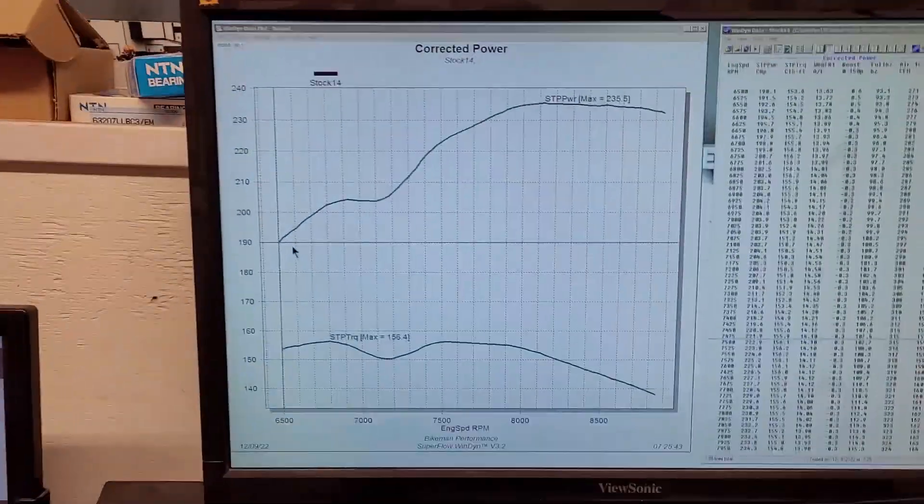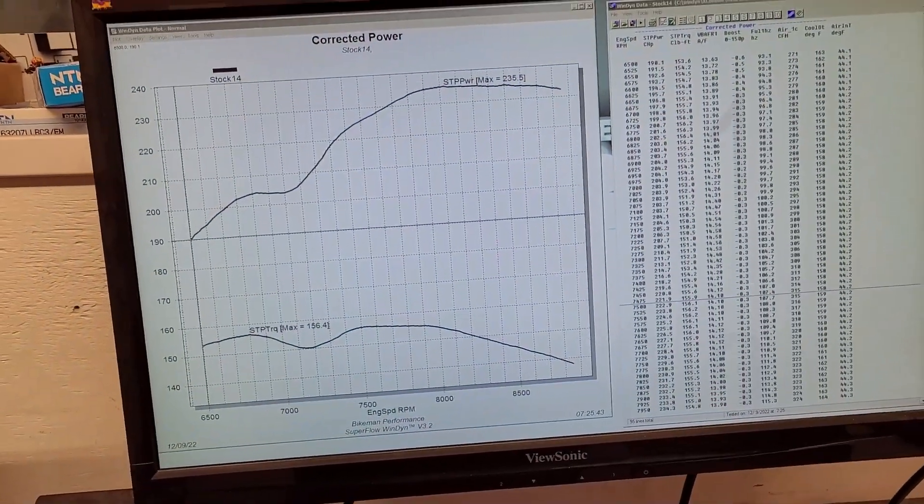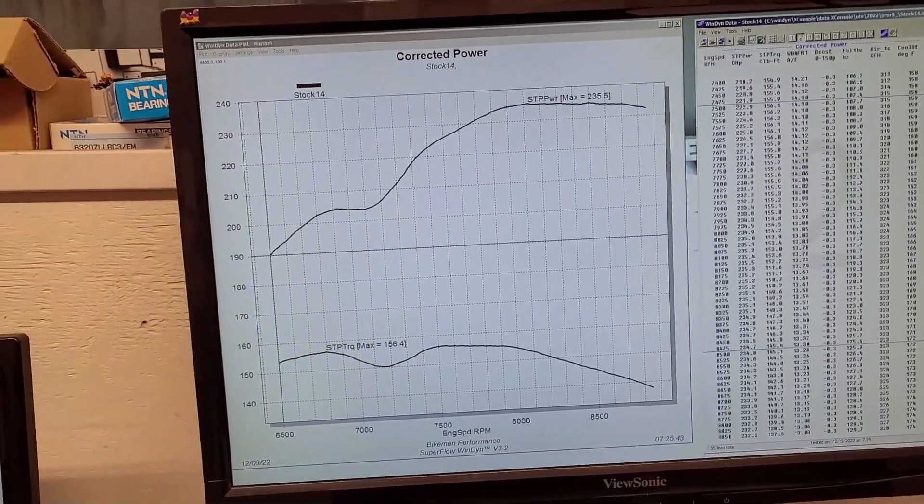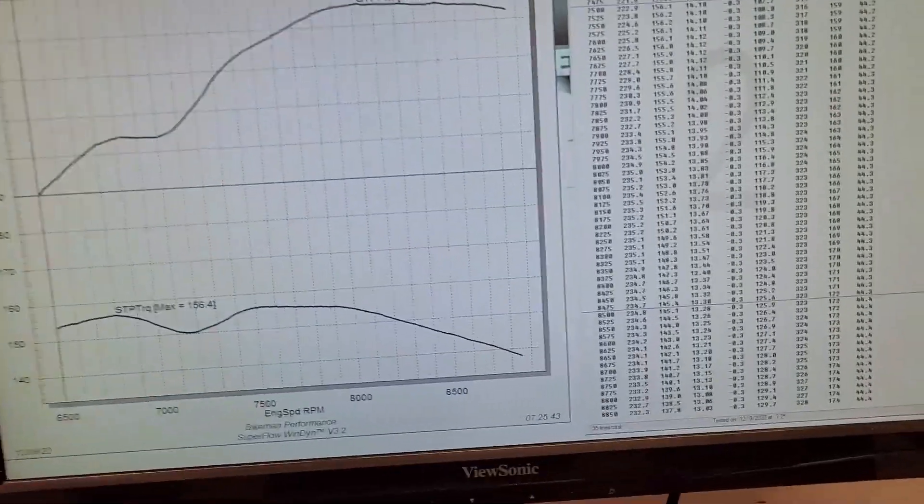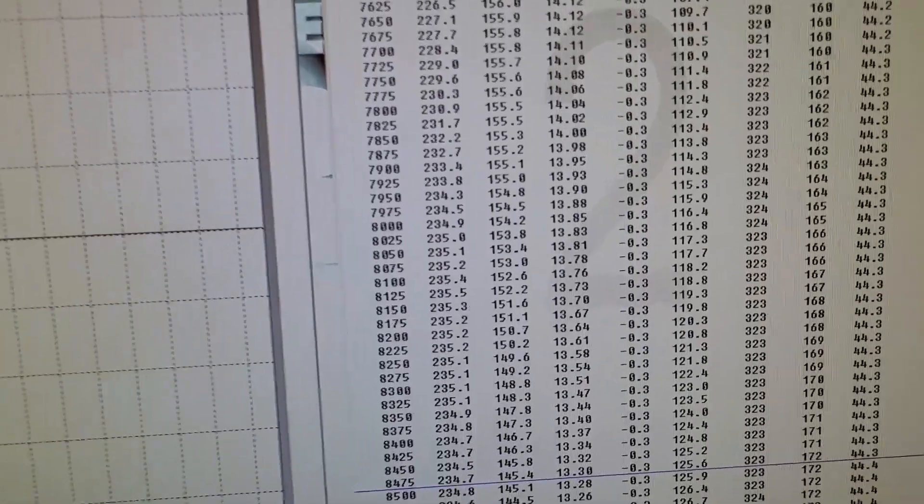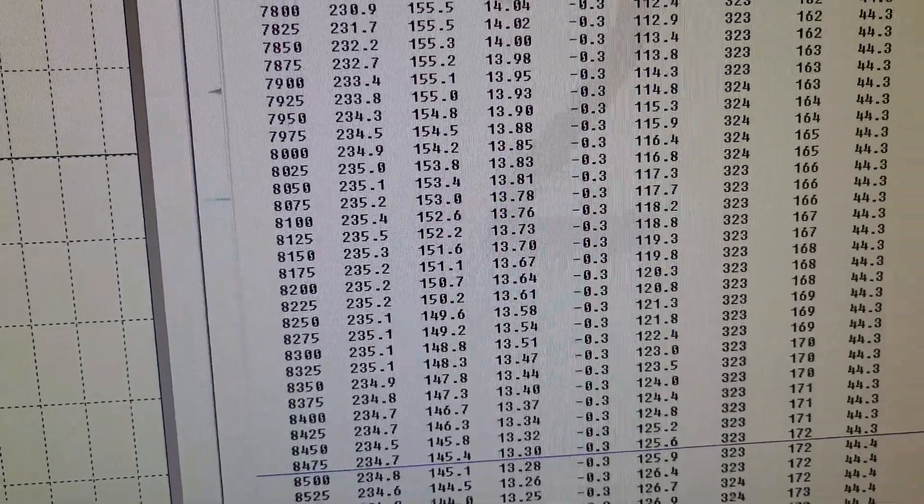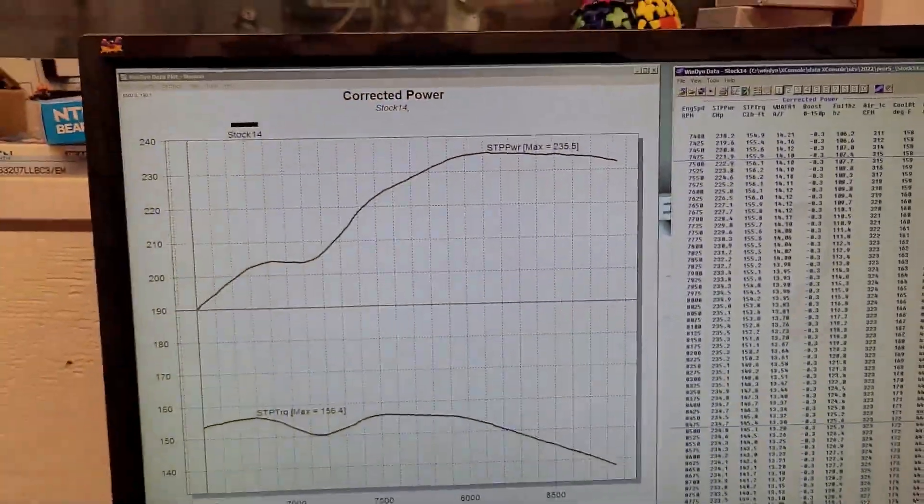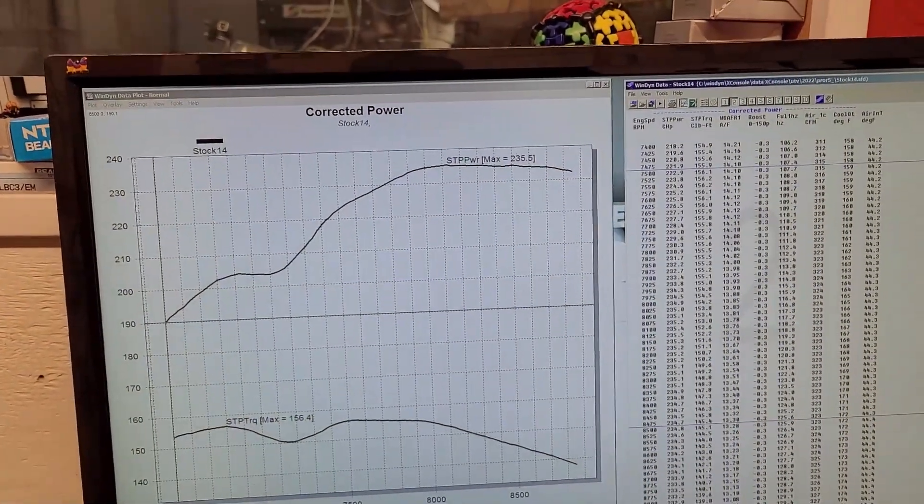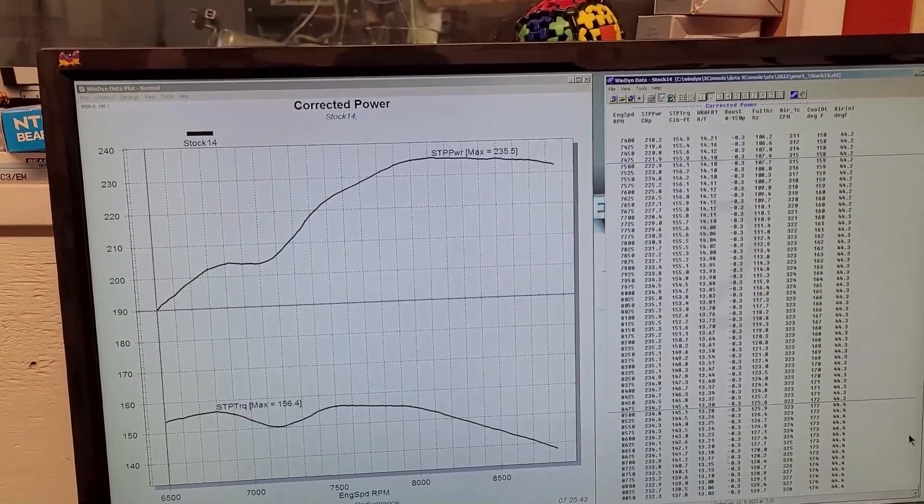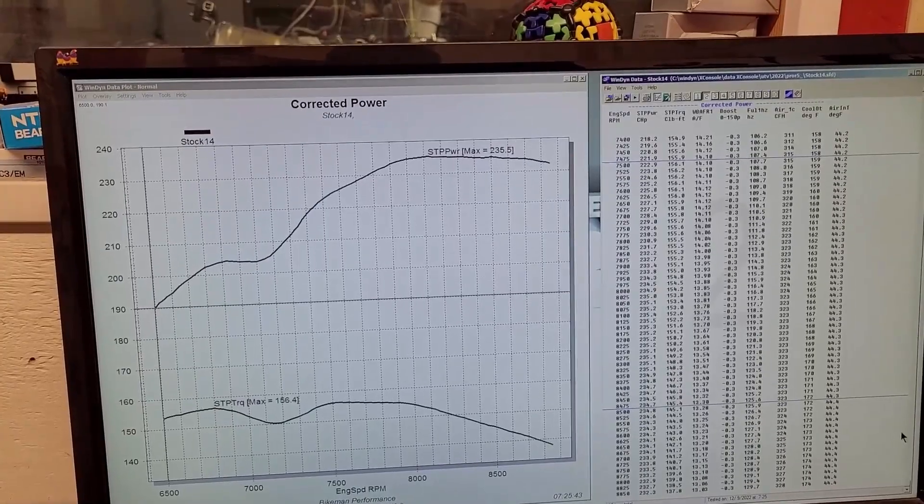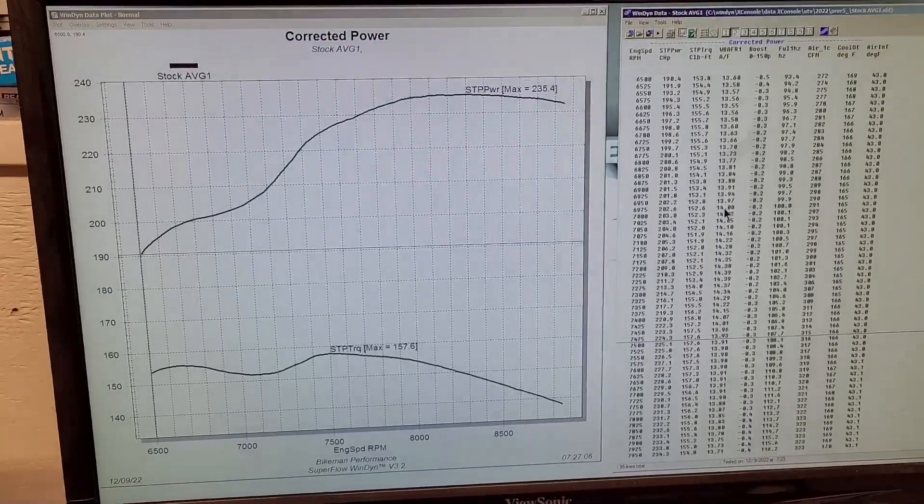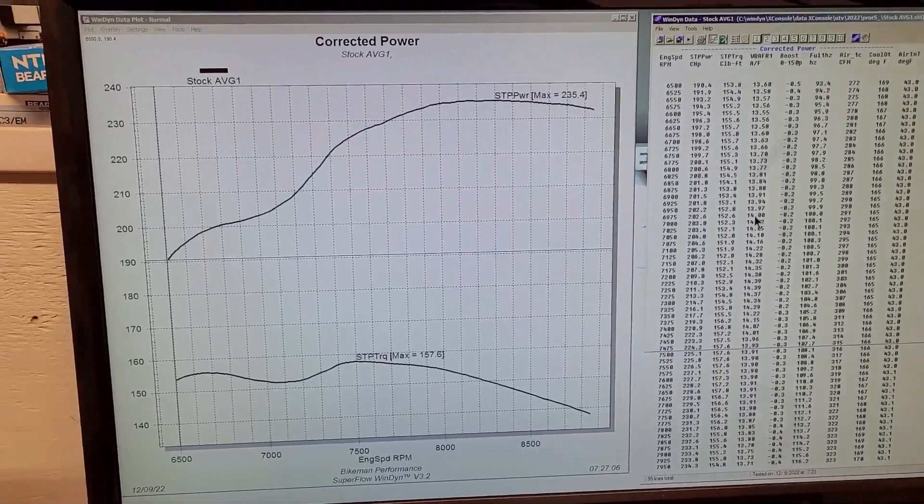So this is the last run here, like I said that first one was 235. This one's 235.5, this is our stock curve. I'm going to pause for a second, I'm going to average out the three good runs and come back live here. All right, so now I've averaged our three good runs.